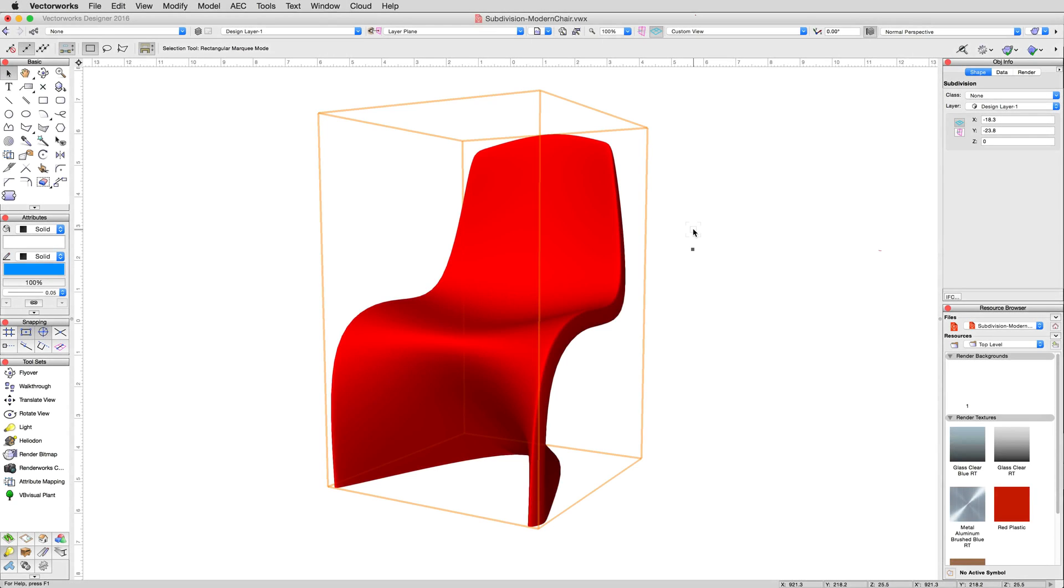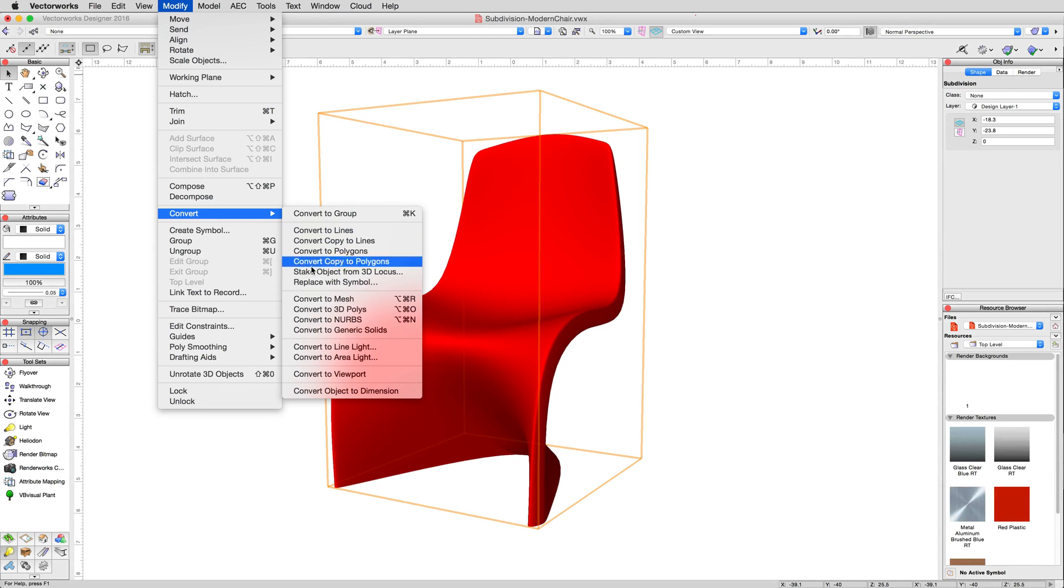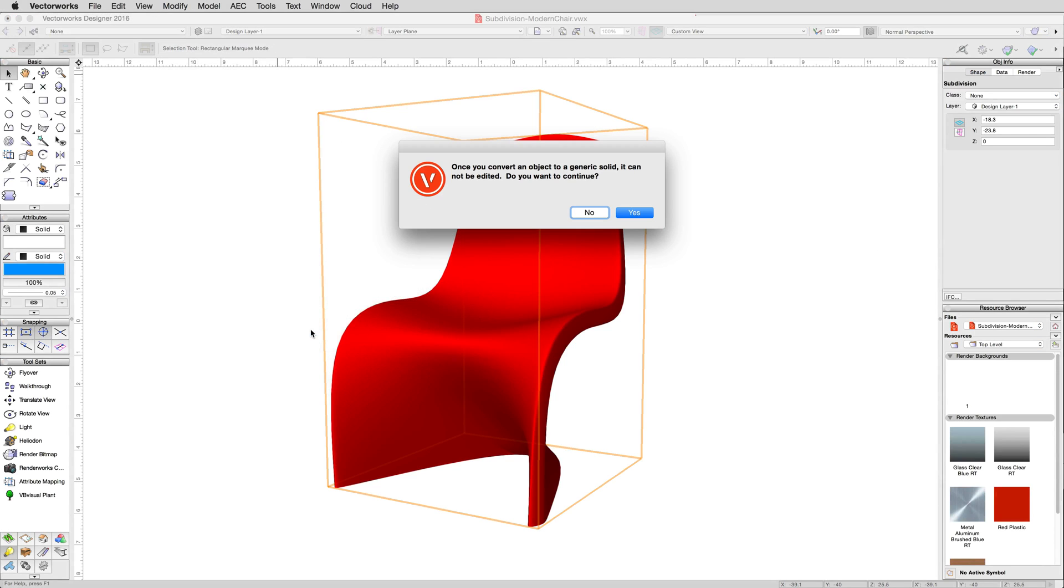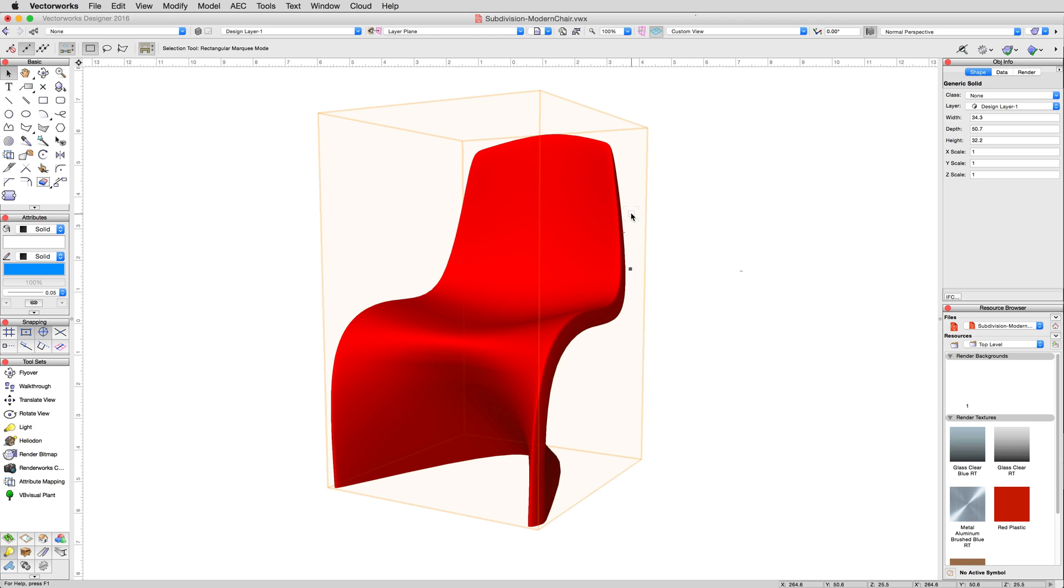Subdivisions themselves can also be converted directly to generic solids as well, with no intermediary phases required in between. With Modify, Convert, Convert to generic solids.